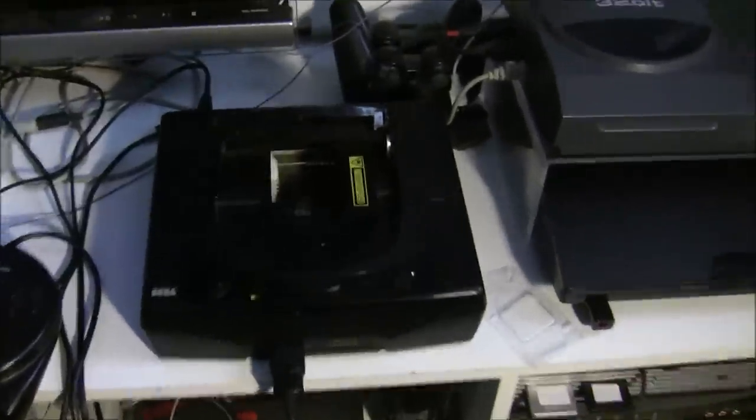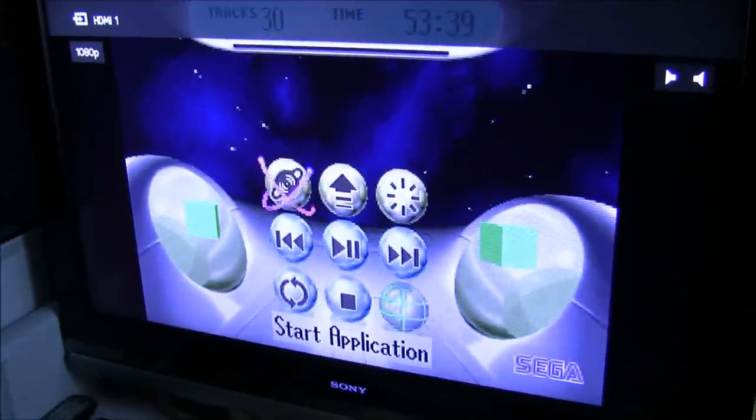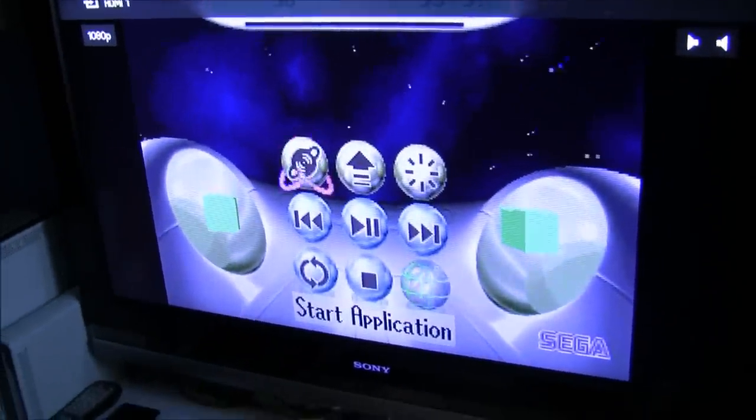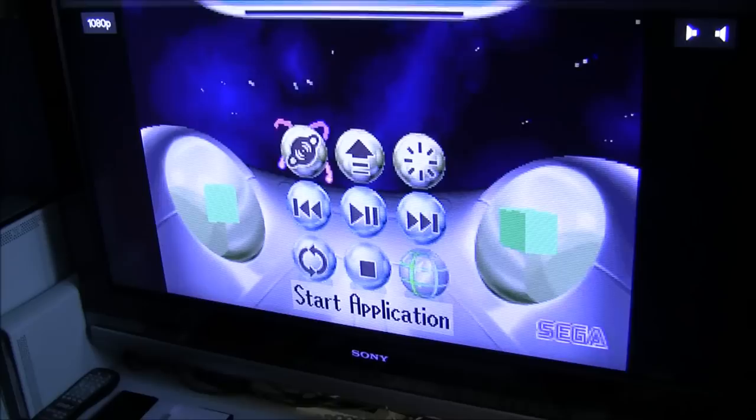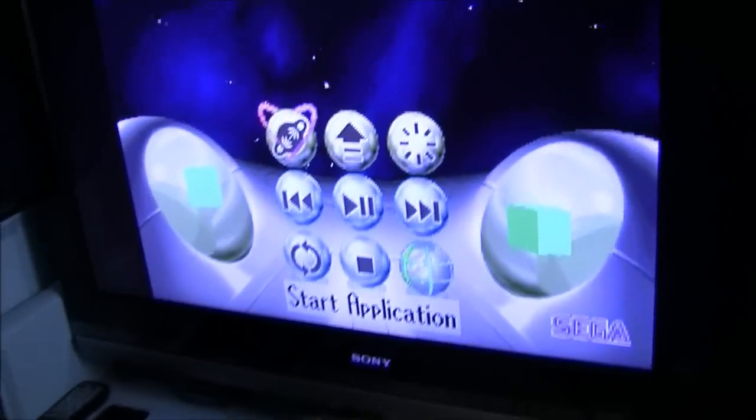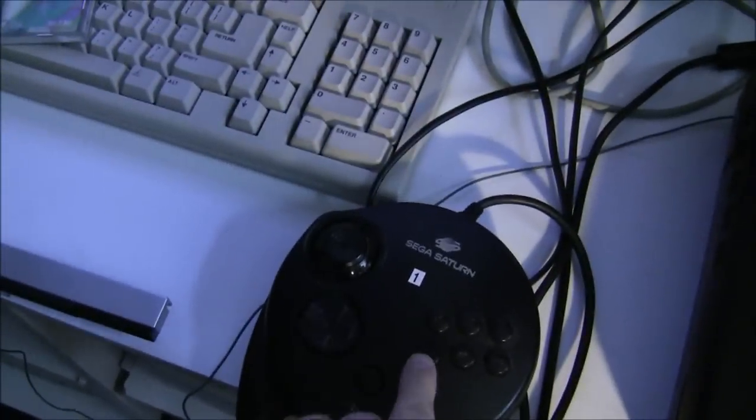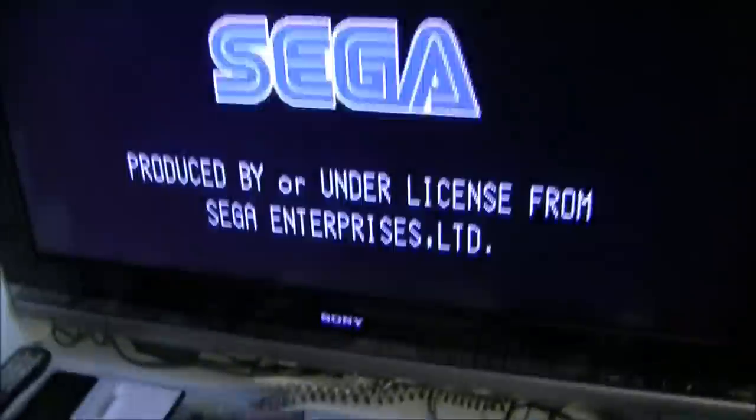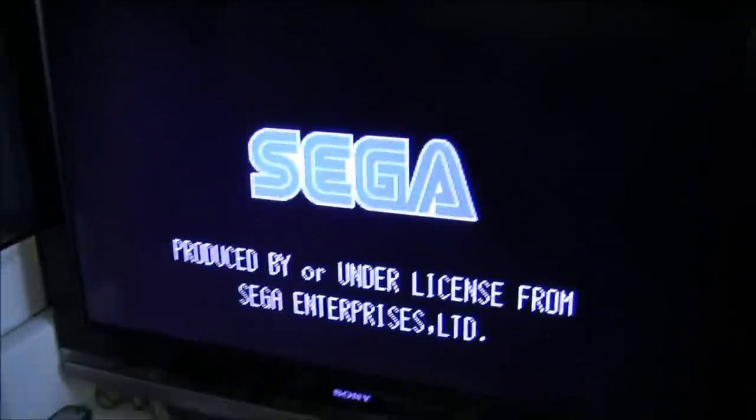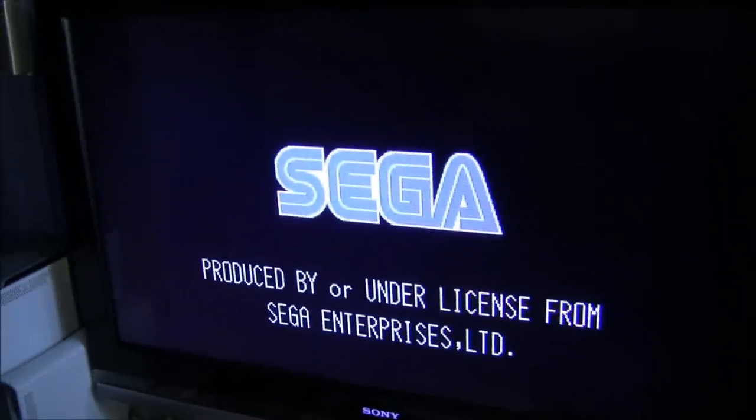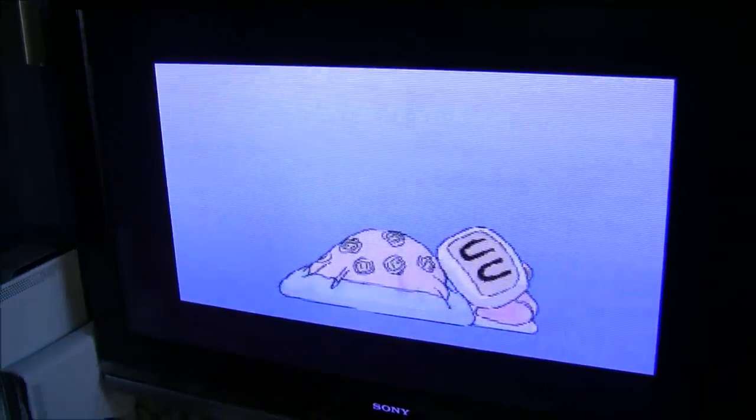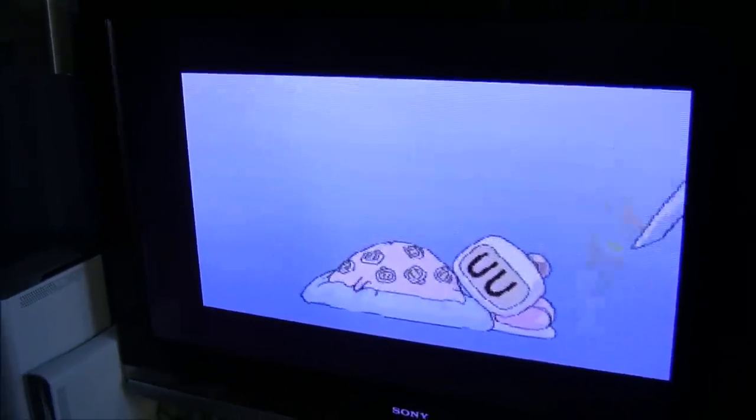So I'll just show you the image change button that's available here. If I press that now. You'll notice the Saturn resets. That's because it thinks someone's opened the CD tray. And if I press the start application button again. This time. We get Saturn Bomberman.